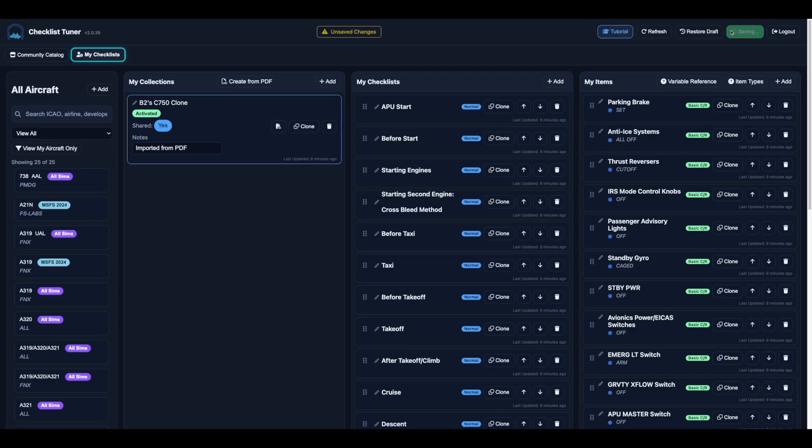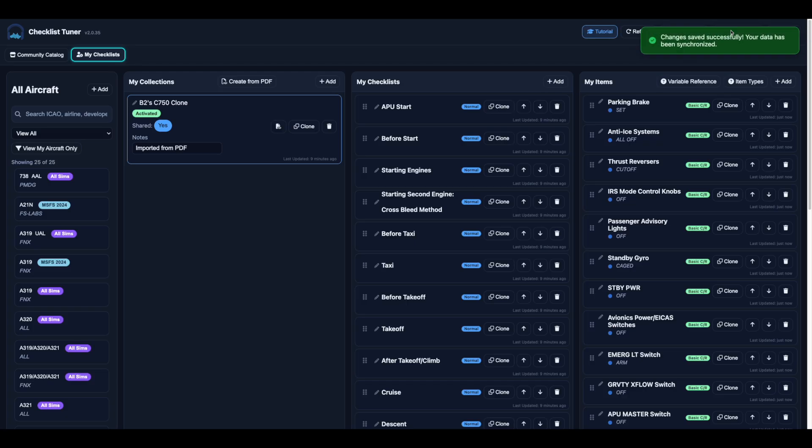Cloning makes it fast and easy to adapt Community checklists to your personal workflow. Stay tuned for our next video, where we'll prepare your checklists for your first flight.